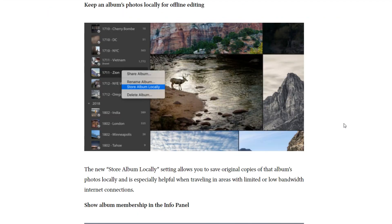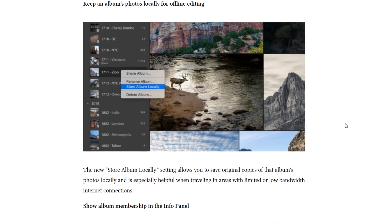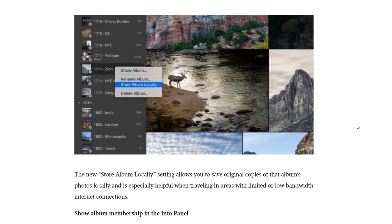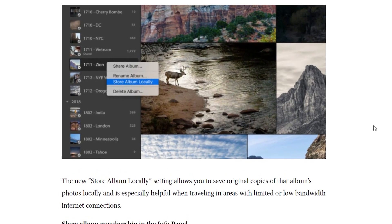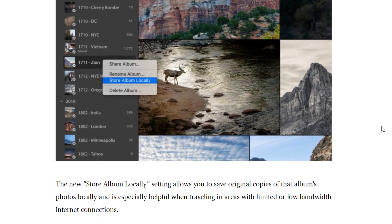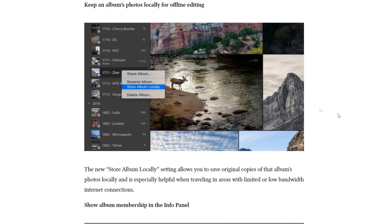...there is a new store album locally setting, which allows you to save original copies of that album's photos locally, and which should be helpful when you're travelling to areas in the wilderness with limited or low-bandwidth internet connections.